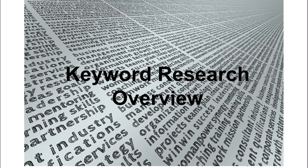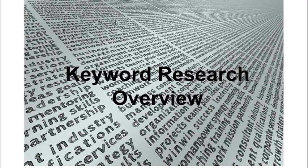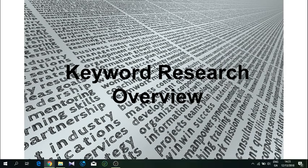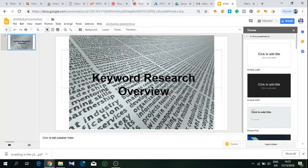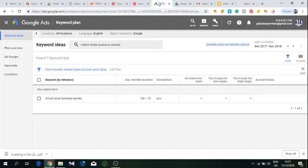Let's move on. I'm gonna just ditch this slide and go over a few examples of how to do keyword research for certain products or services. First, you need to sign up for your Google AdWords account to get access to their keyword planner tool.